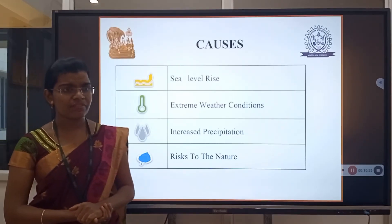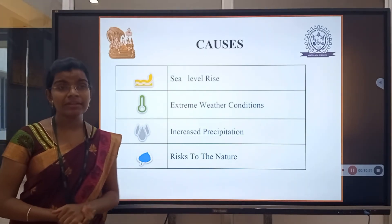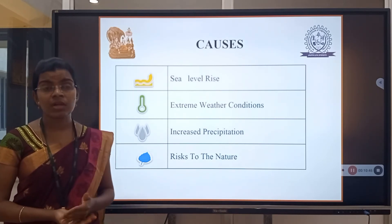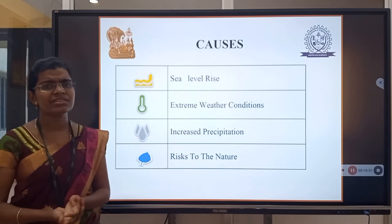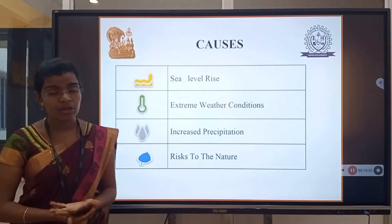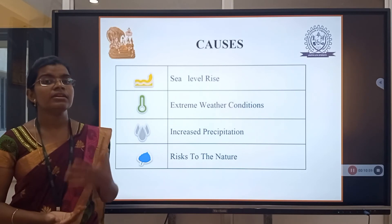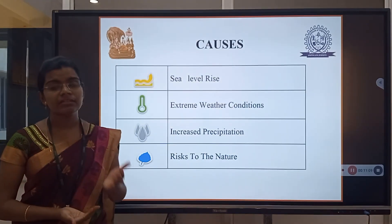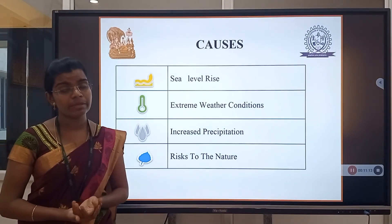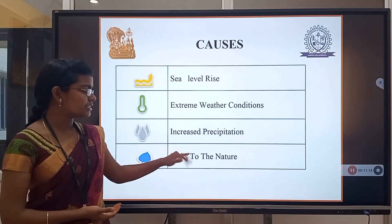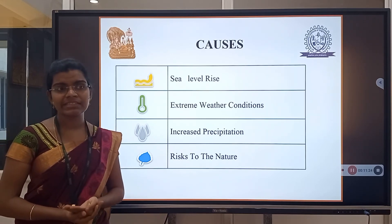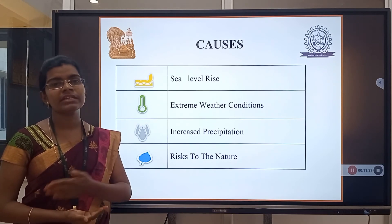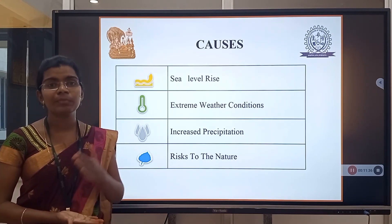Effects of climate change include rising sea levels. When it is very hot, glaciers and icebergs melt, increasing sea levels and leading to tsunamis and floods. Extreme weather conditions from volcanic eruptions cause heat that affects human health — causing dehydration, skin problems, and sunburns. Increased precipitation results in heavy rainfall again leading to floods and tsunamis. Risk to nature includes deforestation for constructing roads, buildings, or converting agricultural land into plots and apartments.